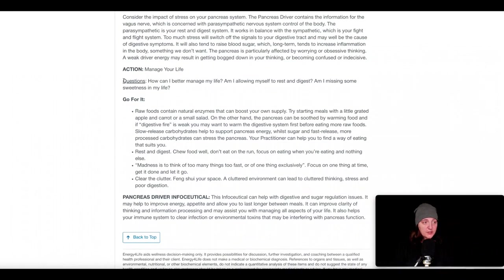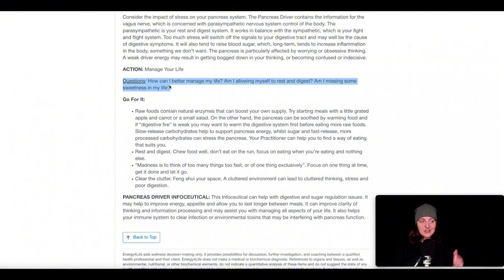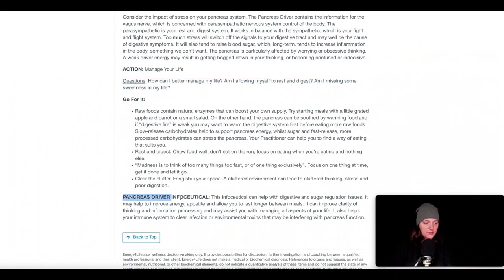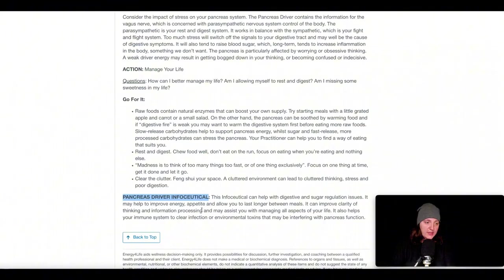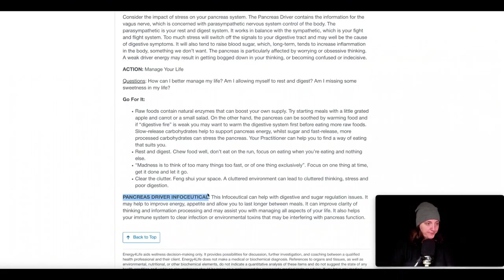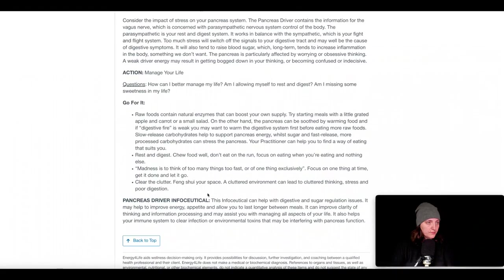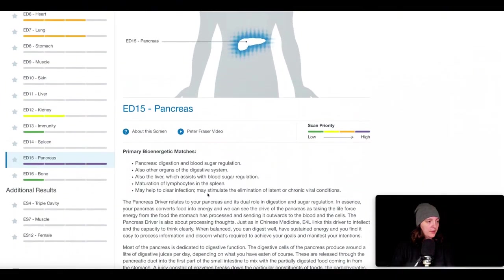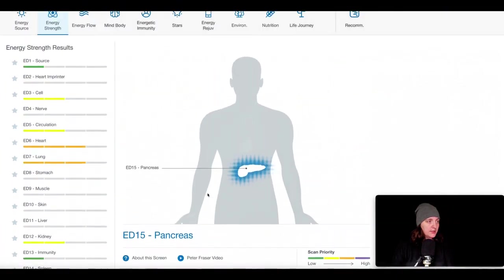It has questions to prompt for reflection, similar to the other ones we were talking about. And then the Go For It section has the action steps, the possibilities that you can engage in to help with correcting this imbalance. And then, of course, information about the pancreas infoceutical, which is the remedy that you can take orally. And most infoceuticals will have an impact both on the physiological functioning to correct that, as well as the metaphysical connection.